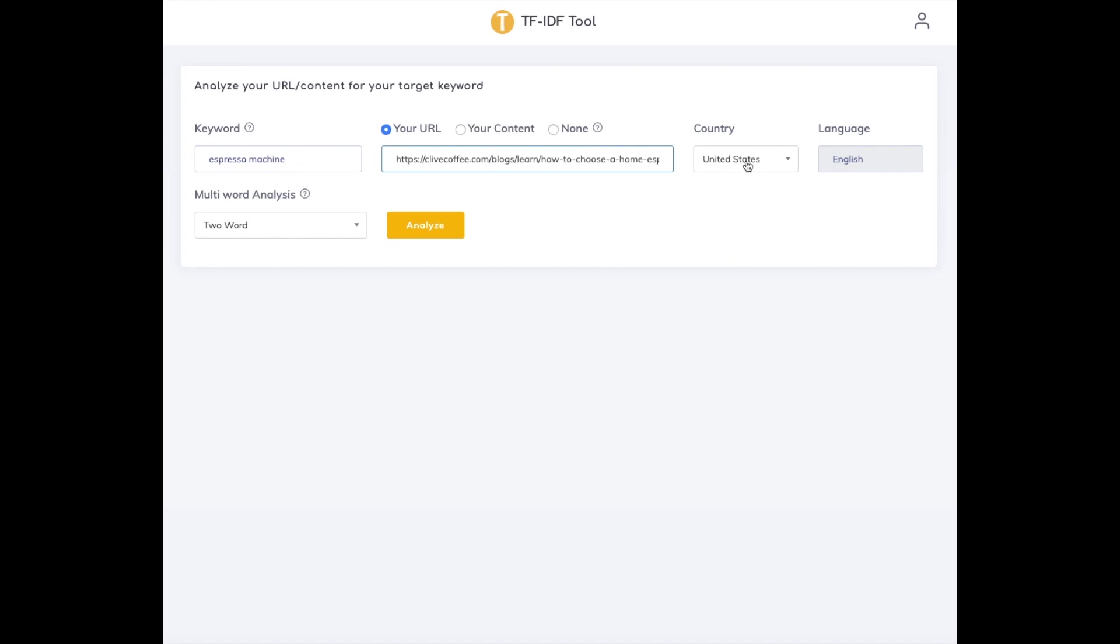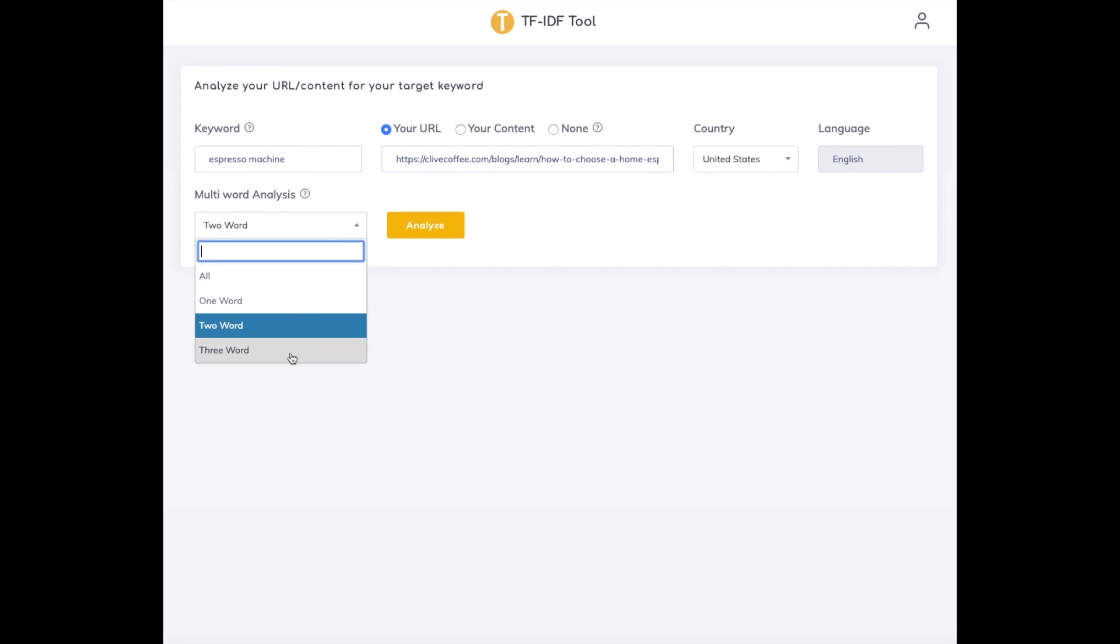We set target country as the US. Then we pick whether we want one, two, or three-word analysis. For this test, I'm picking all.